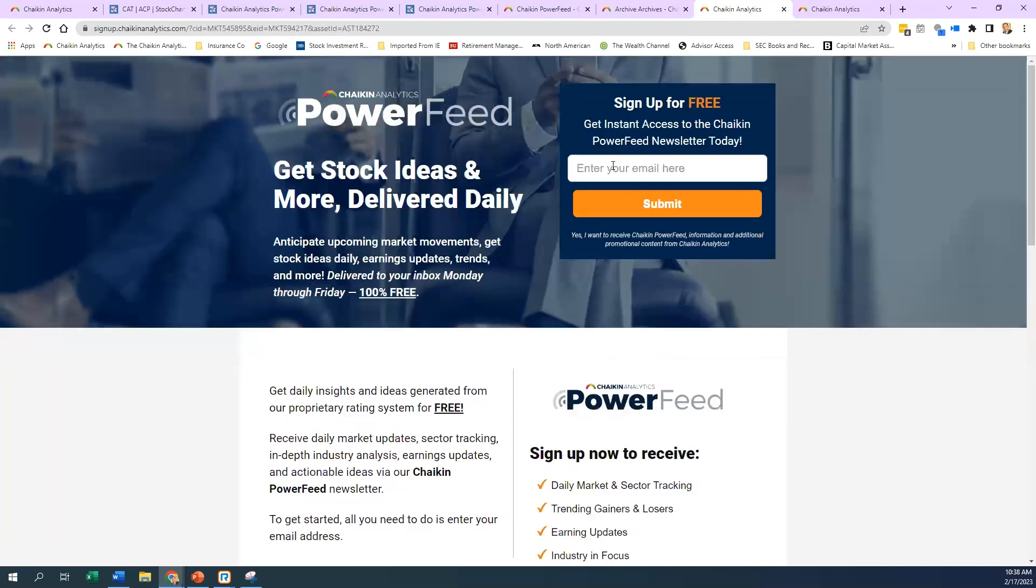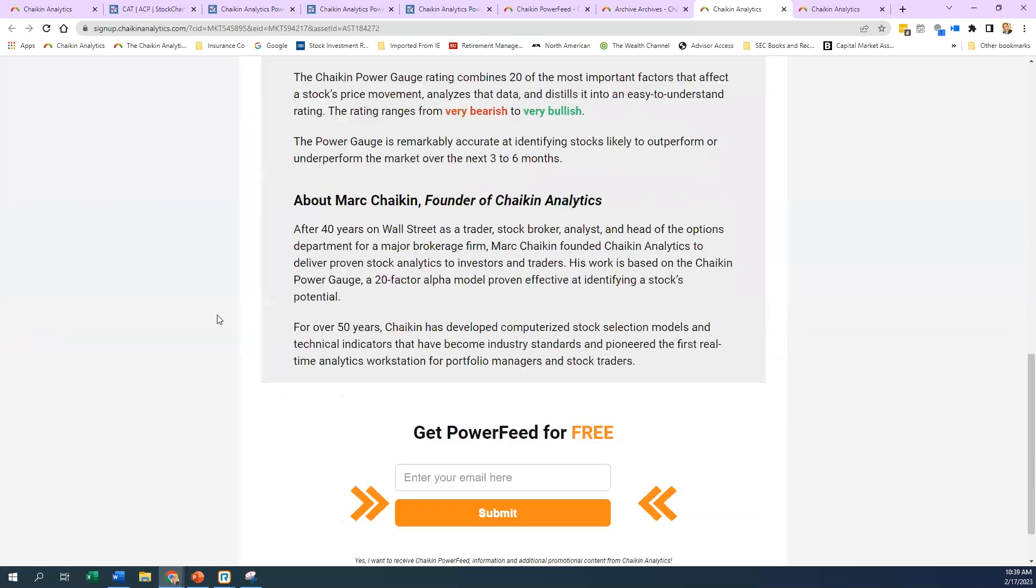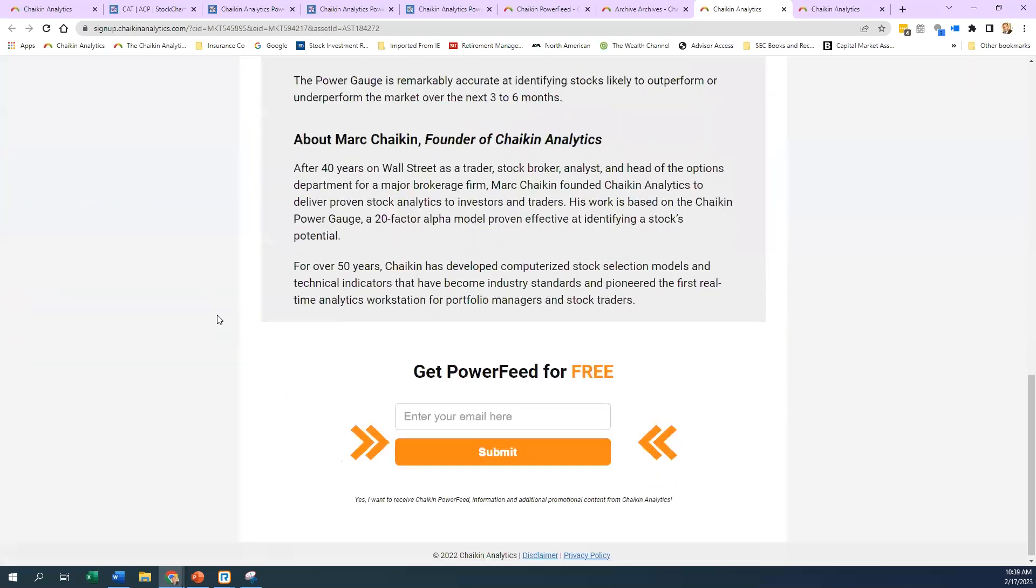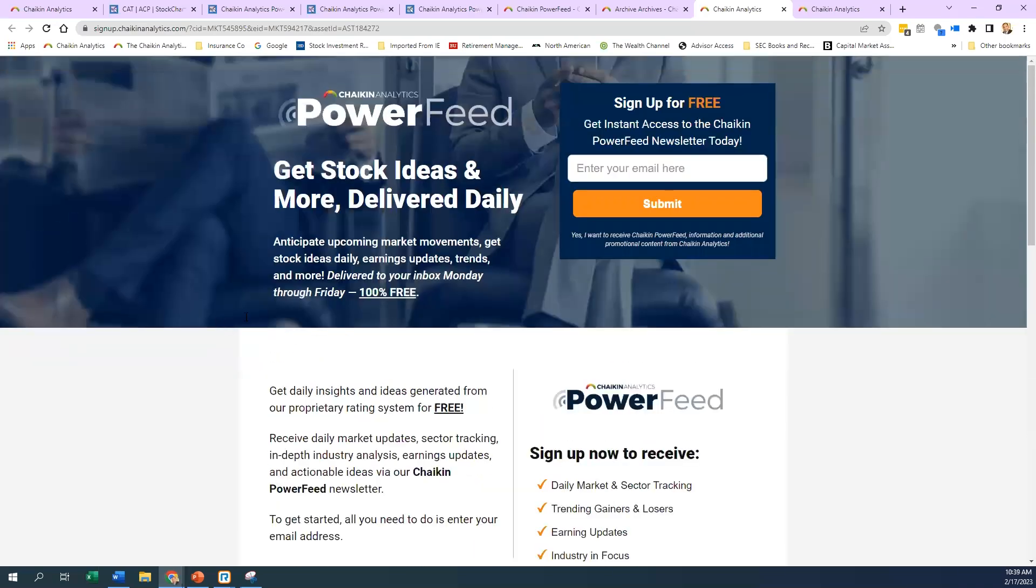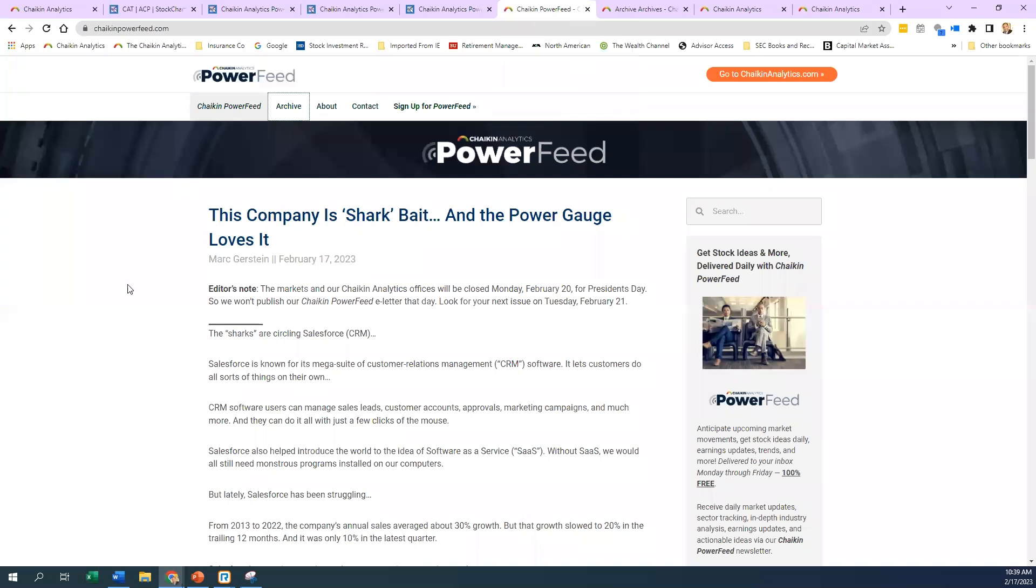If you hit sign up for Chaikin PowerFeed, just enter your email here. It's free. You get a lot of information about how the system's being utilized. There are some ideas that we go over. We'll break down some names like we did in Friday's PowerFeed, which was on CRM by our Director of Research, Mark Gerstein.